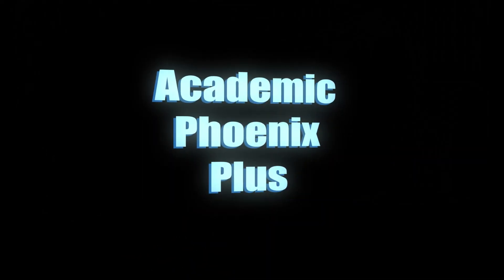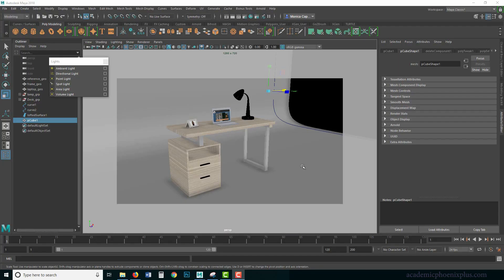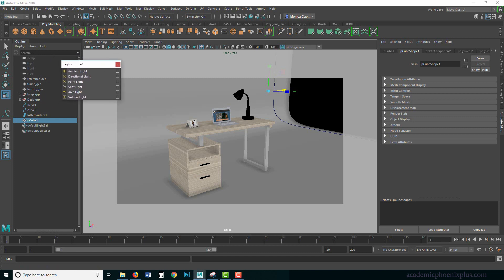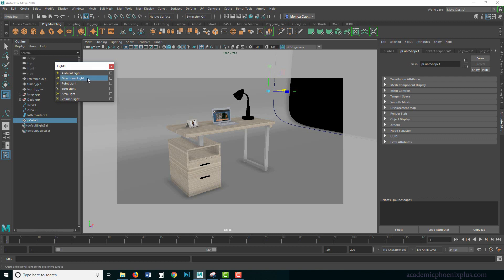Hey guys, it's Monica at Academic Phoenix Plus and welcome back to lighting. We are talking about basic Maya lighting using the lights provided by Maya and its toolkit. In the previous two tutorials we went over the lights that work — directional light, point light, spotlight, and area light — and the ones that don't work in Arnold: volume and ambient.